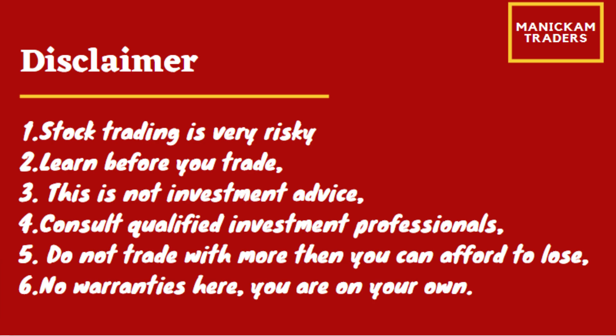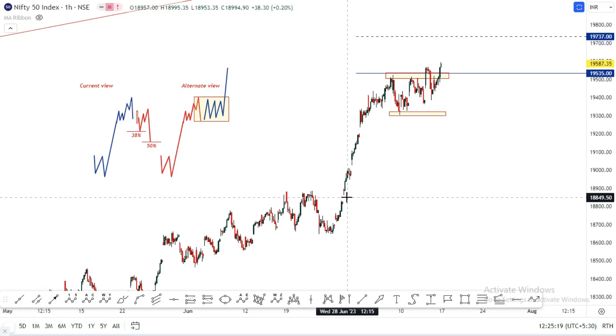Hello everyone, this is Euraj. I am going to discuss the Nifty and Bank Nifty today's wave structure.